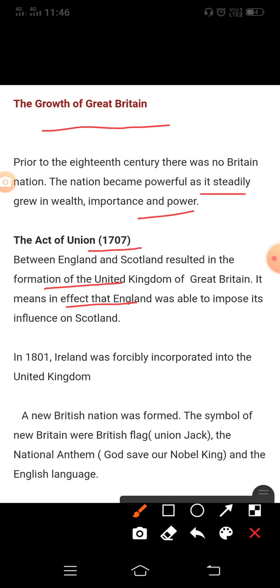The Act of Union 1707 between England and Scotland resulted in the formation of the United Kingdom of Great Britain. In effect, England was able to impose its influence on Scotland. There was no British nation prior to the 18th century. The primary identities of the people who inhabited the British Isles were ethnic — meaning related to a common racial, tribal, or cultural origin or background — such as English, Welsh, Scots, or Irish.